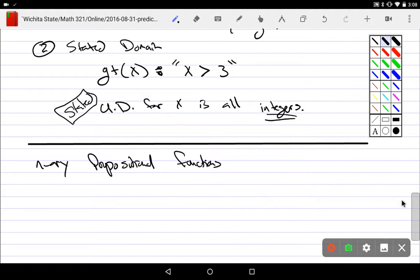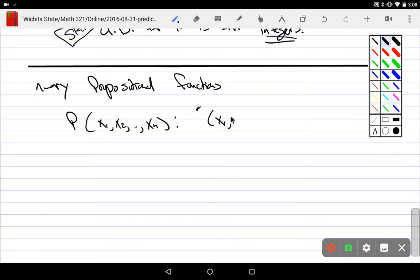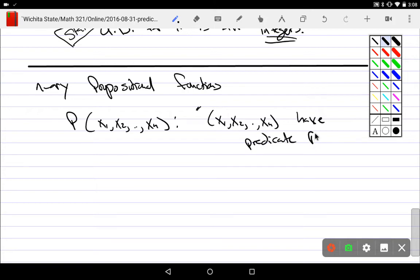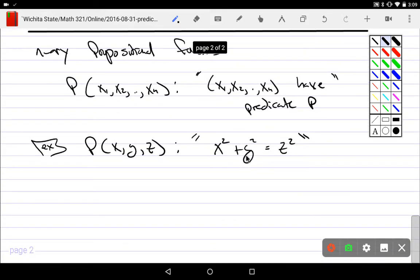N-ary propositional functions work on not just a single object — we can have p(x₁, x₂, ..., xₙ) denoting that the ordered tuple (x₁, x₂, ..., xₙ) has some predicate. For example, p(x, y, z) denotes that x² + y² = z².